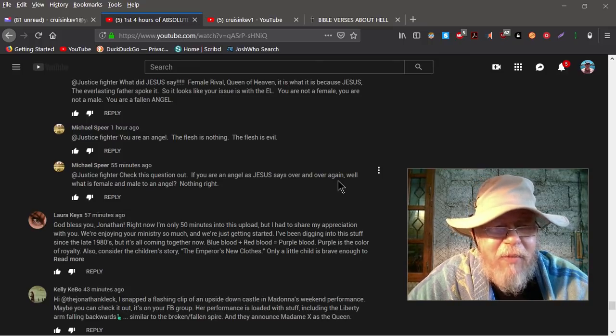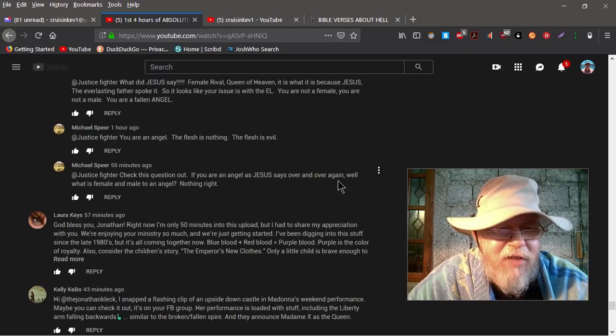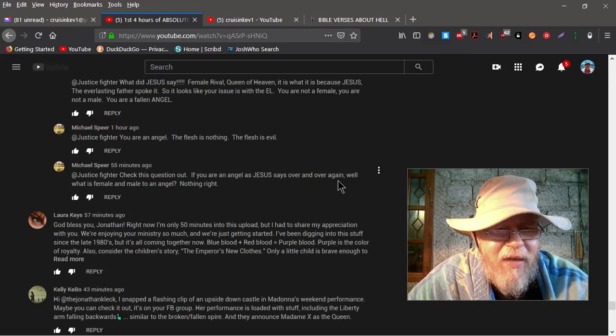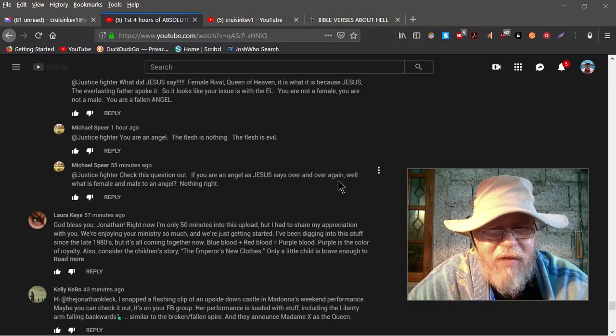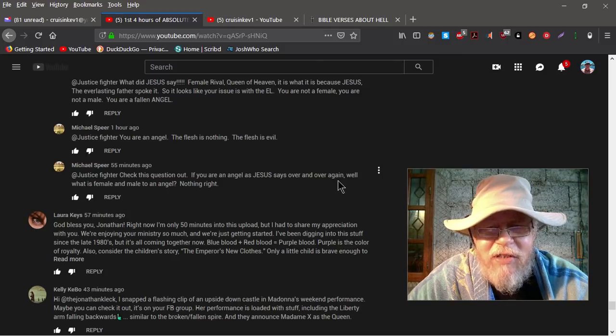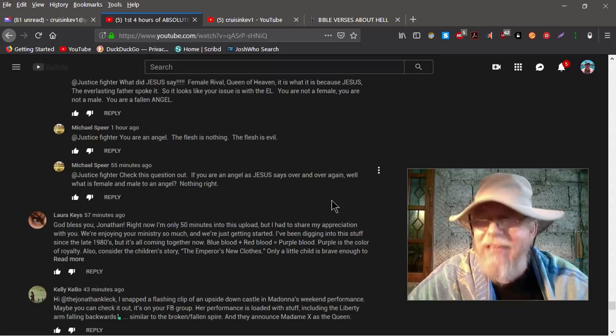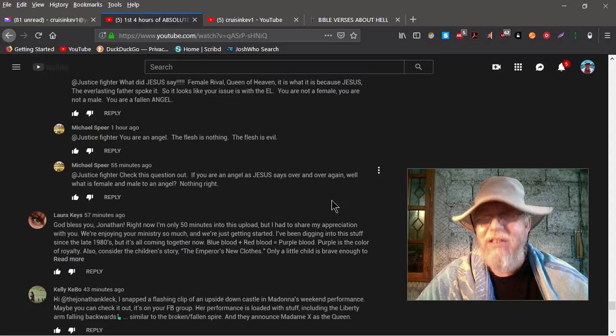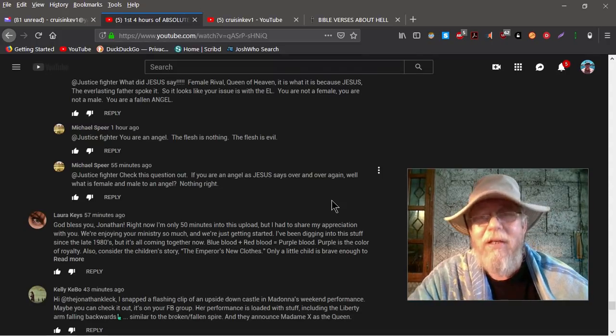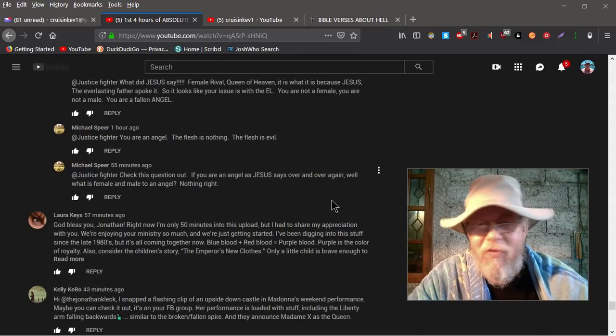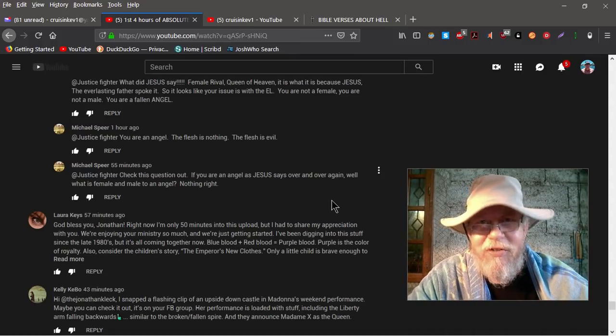And then Michael Spear comes back one more time and says, Justice Fighter, check this question out. If you are an angel, as Jesus says over and over again, where does he say that? Where does Jesus say that? Would somebody please point me to the Bible where Jesus says over and over again that we're angels? I want to see it. I'll put, what do you want me to do? I'll give you, hey, I gotta see it. Okay, show me.